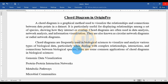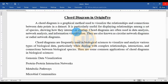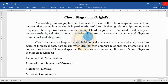Today we will discuss the topic: how to write a curve diagram in OriginPro software. What is the curve diagram? A curve diagram is a graphical method used to visualize the relationship and connections between data points in a dataset. They are also known as a circular networking diagram or radial networking diagram.